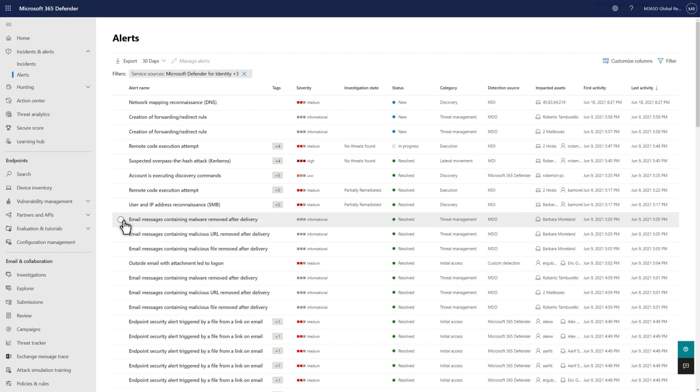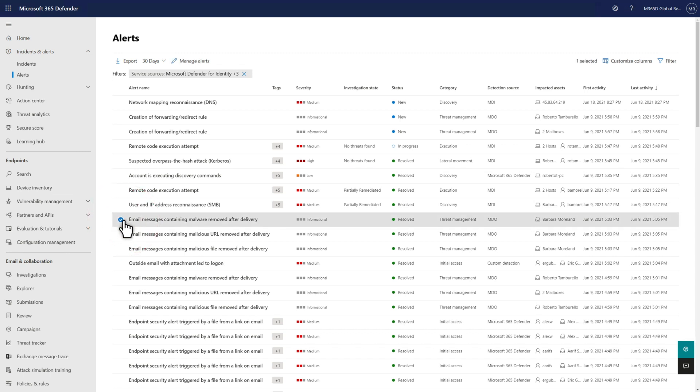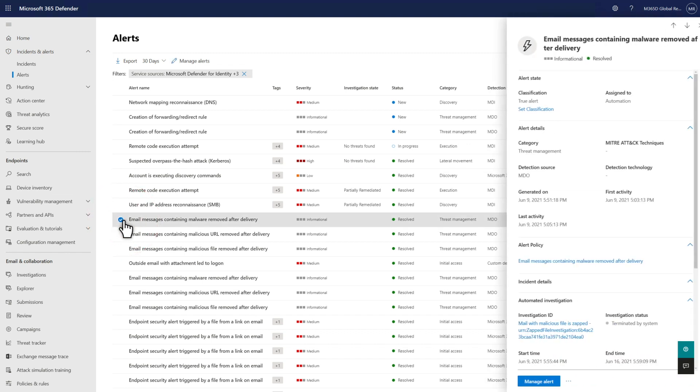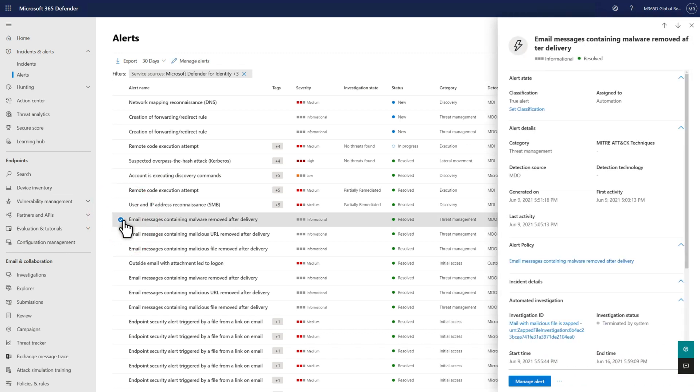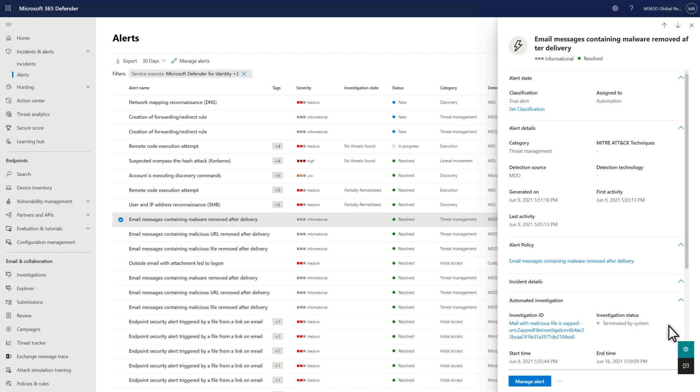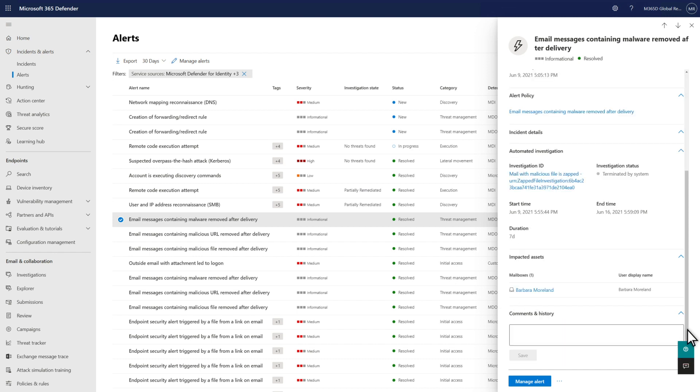Select an alert to see more information about it in the details side pane, like the alert state, details, and policy that triggered it, plus details about the incident to which it's linked, any automated investigation details, and impacted entities.